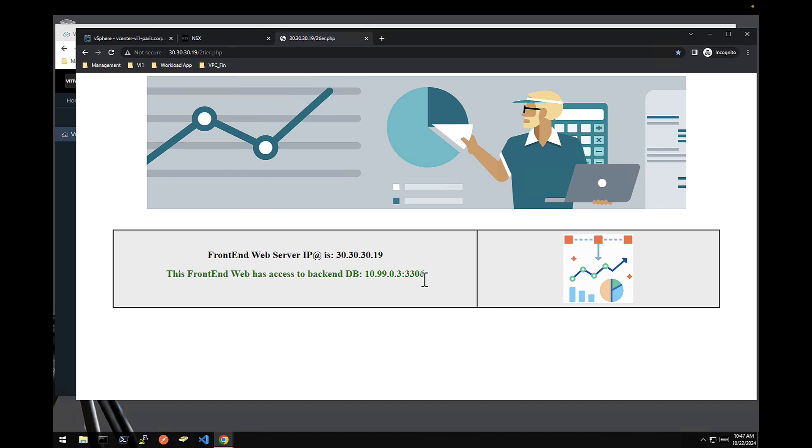This ends the first part of the demo that shows how we can, with VCF 5.2.1, offer full autonomy to developers to deploy their entire application, compute storage network and security. Now, let's go back, let's go to part number two.